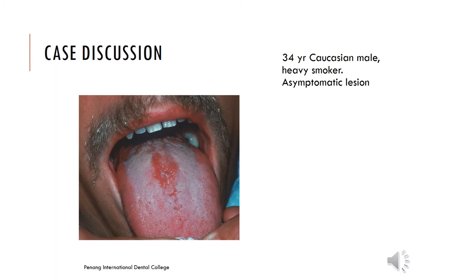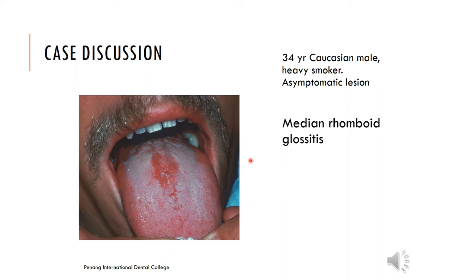Moving on — this is a 34-year-old Caucasian male who is a heavy smoker presenting with an asymptomatic lesion on the dorsum of the tongue. There is an erythematous area on the tongue which could be called erythematous candidiasis, but it has a specific terminology: median rhomboid glossitis.